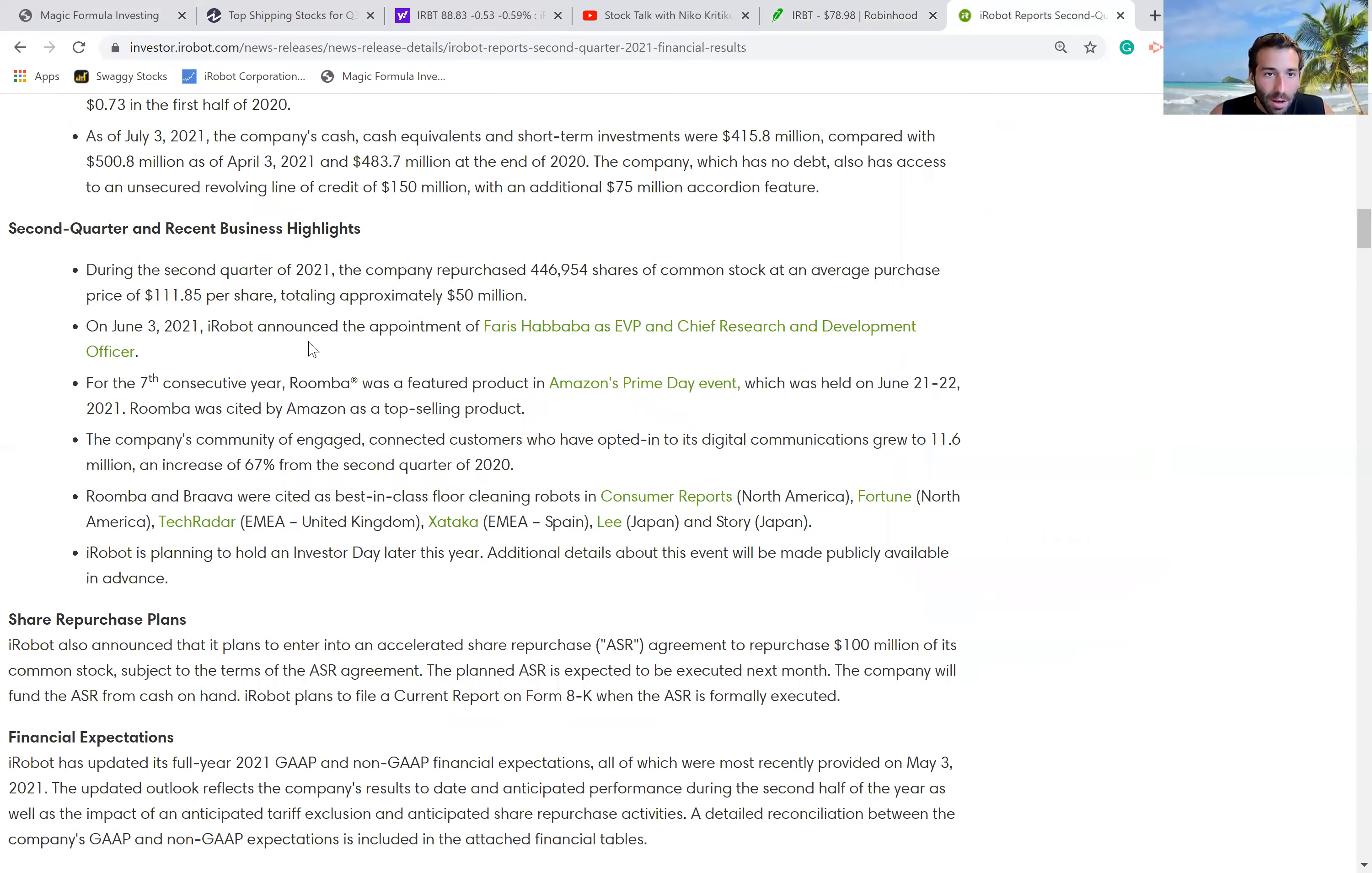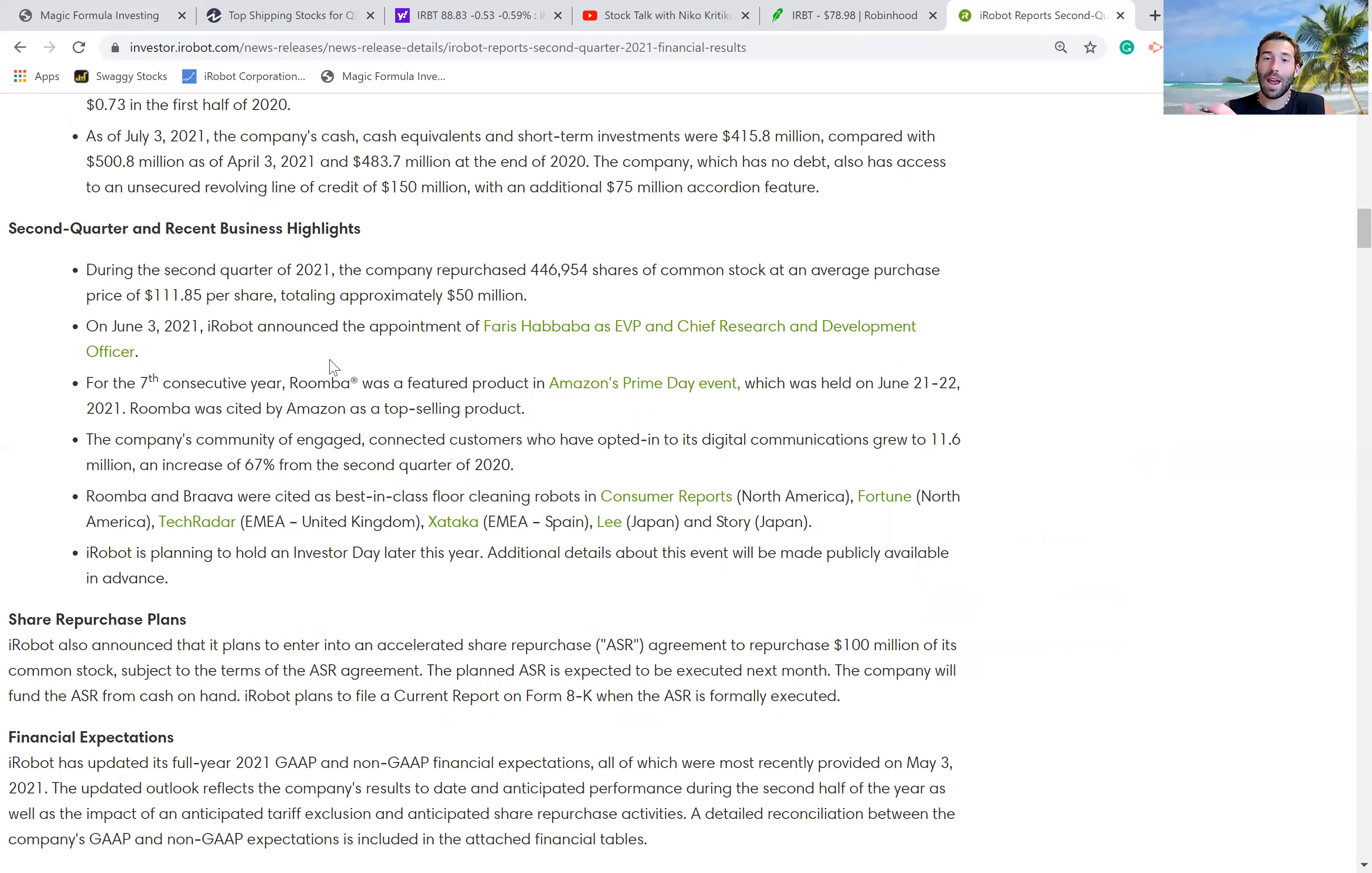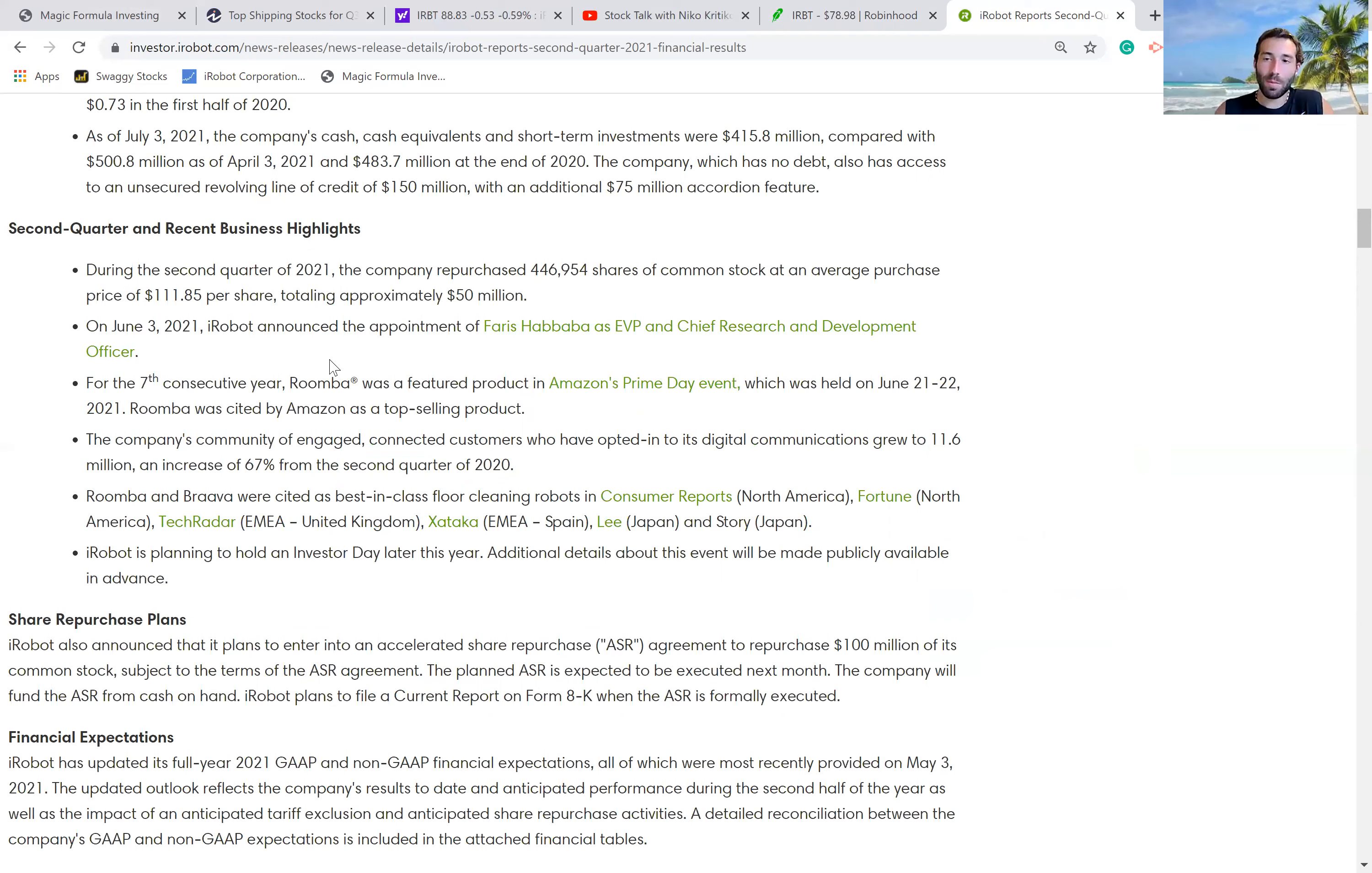For the seventh year in a row, the Roomba vacuum cleaner was featured in Amazon's Prime Day event and was cited by Amazon as a top-selling product. When they had the Amazon event back in June, I remember reading that the best-selling product that day was the Roomba vacuum cleaner. So that's how you know there's huge demand for this product.